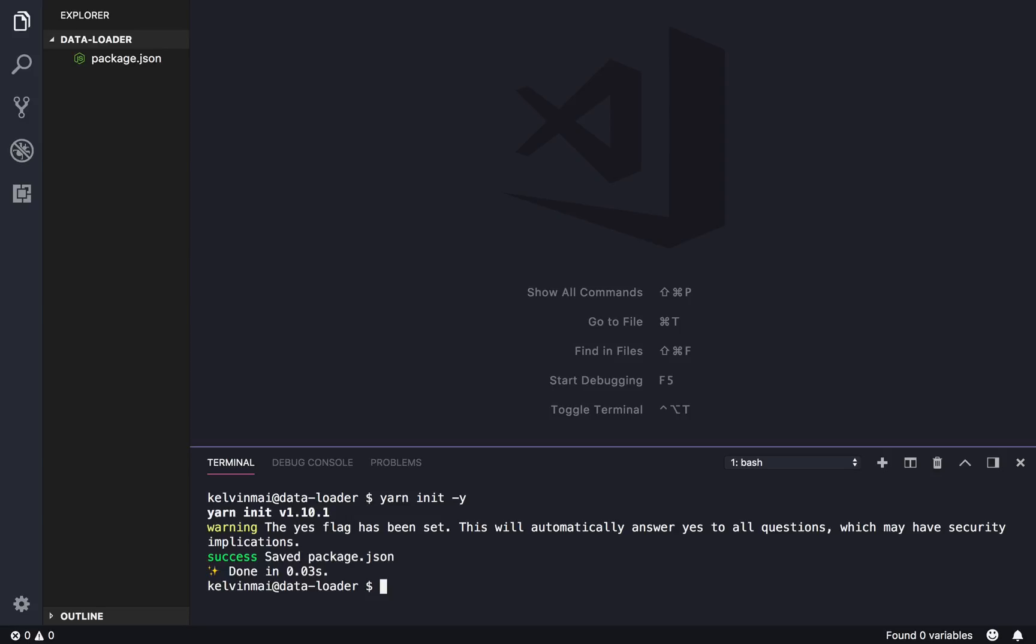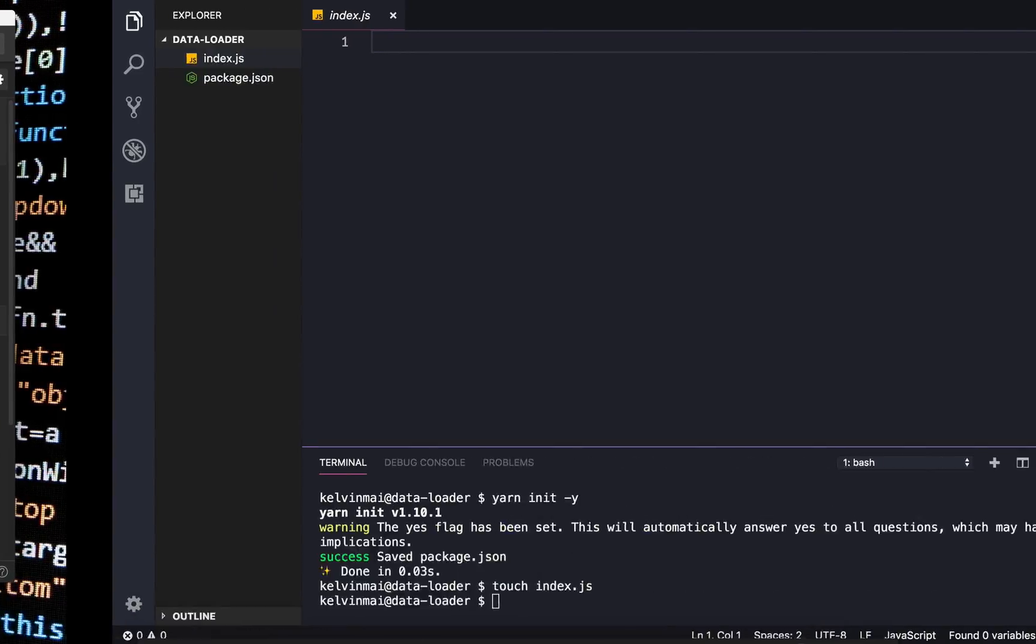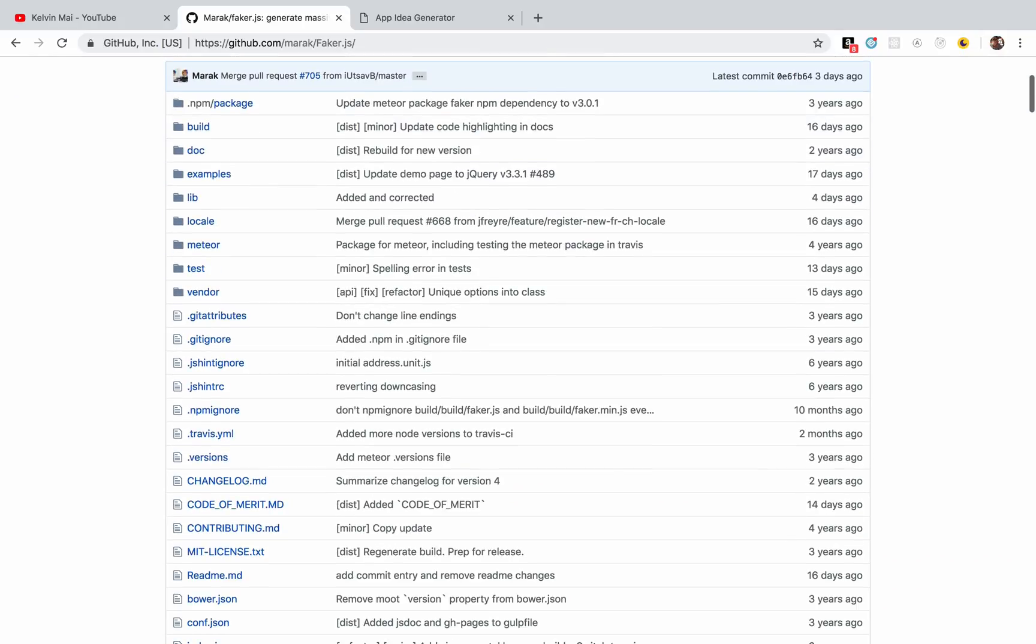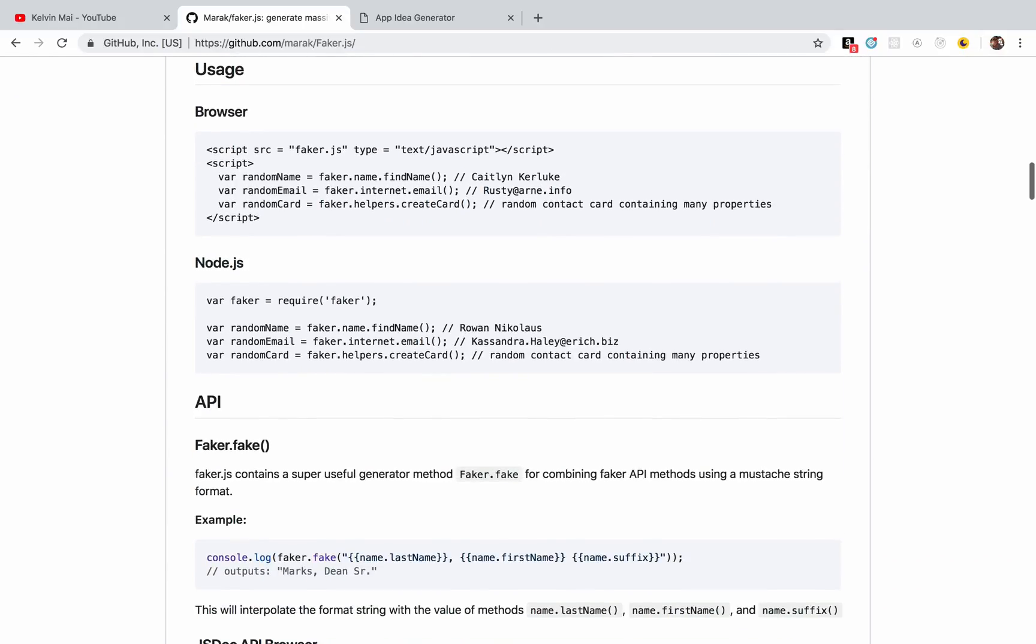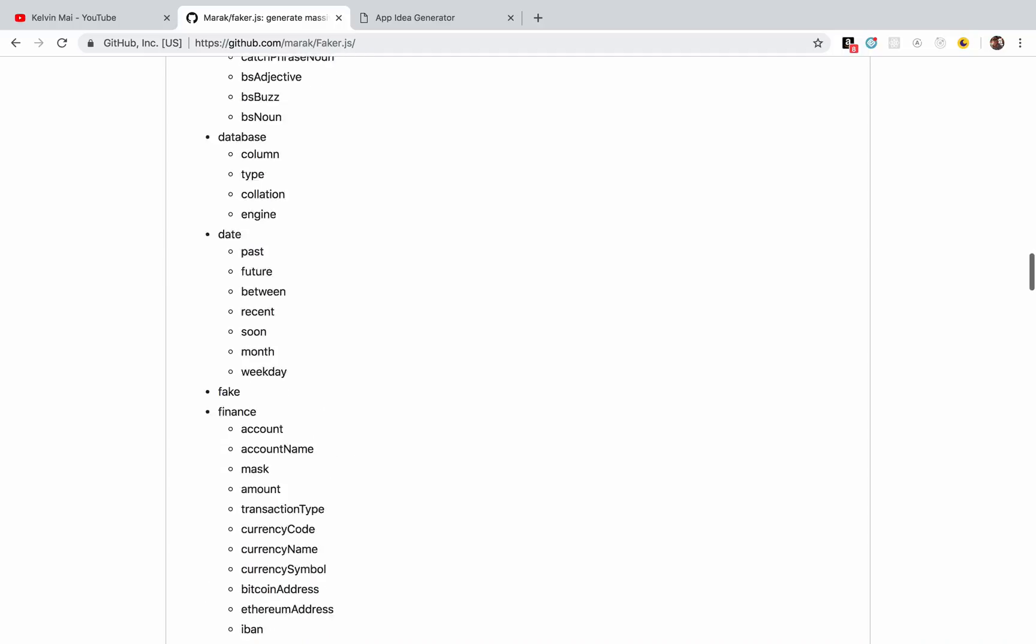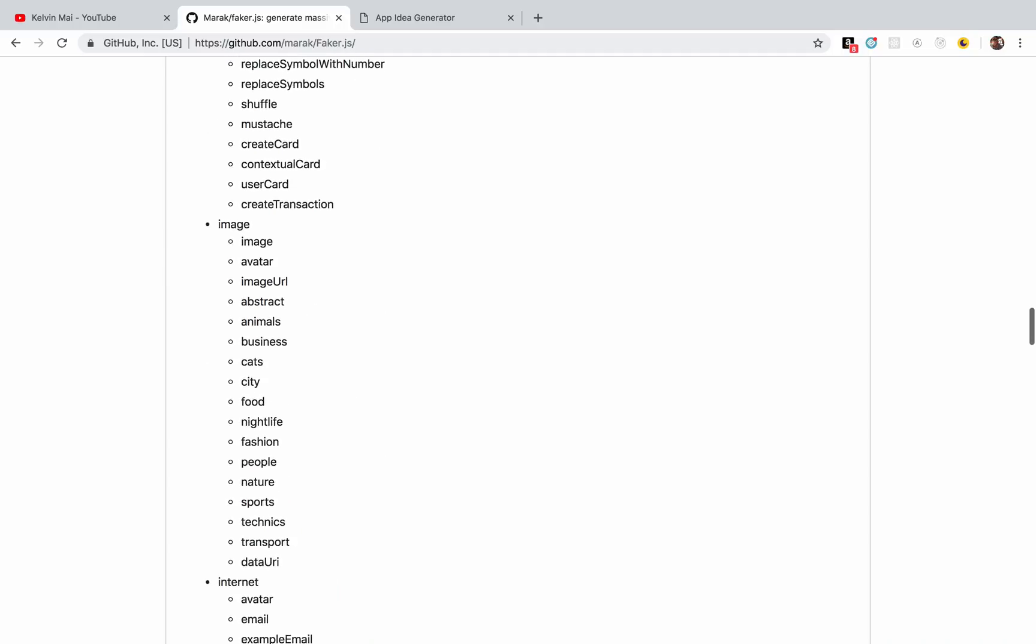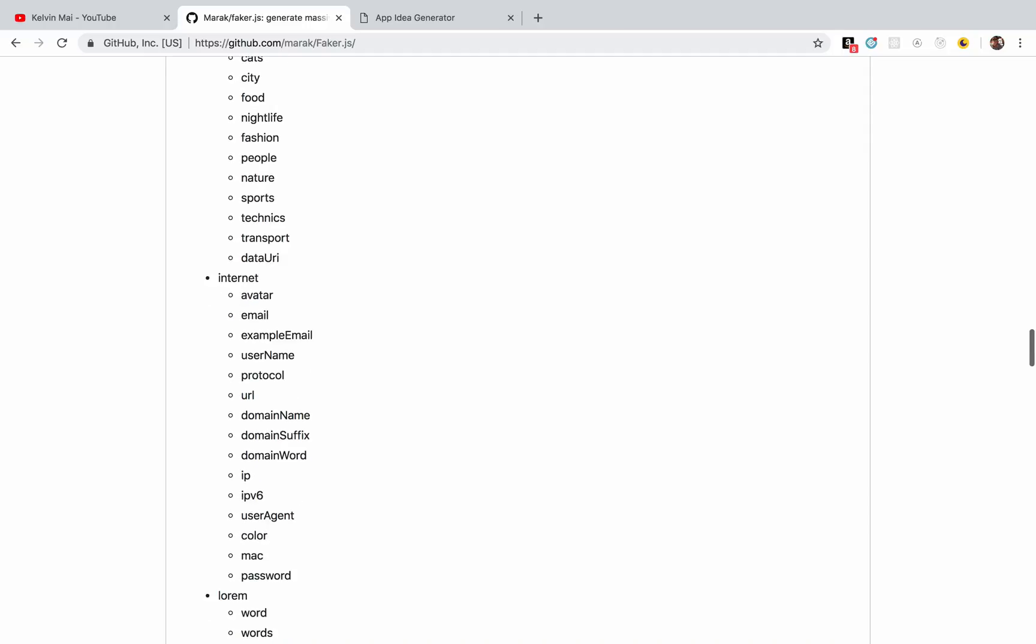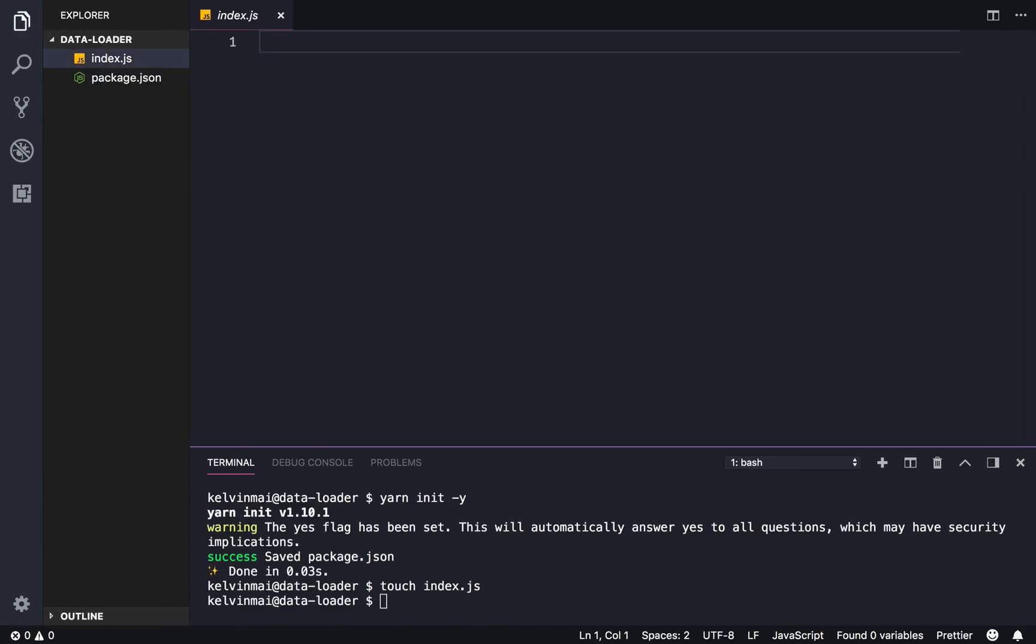First we're gonna do a yarn init -y and I'm a little lazy right now so we're just gonna code in normal JavaScript, so just touch index.js. Now we only need two dependencies to load in fake data. One of which is faker.js which gives a lot of options to make fake data. You can do address, zip code, street name, commerce.